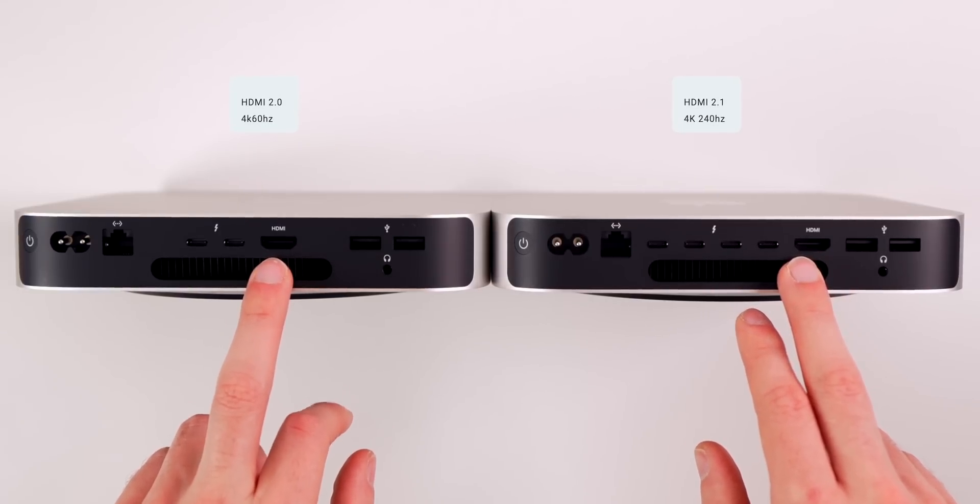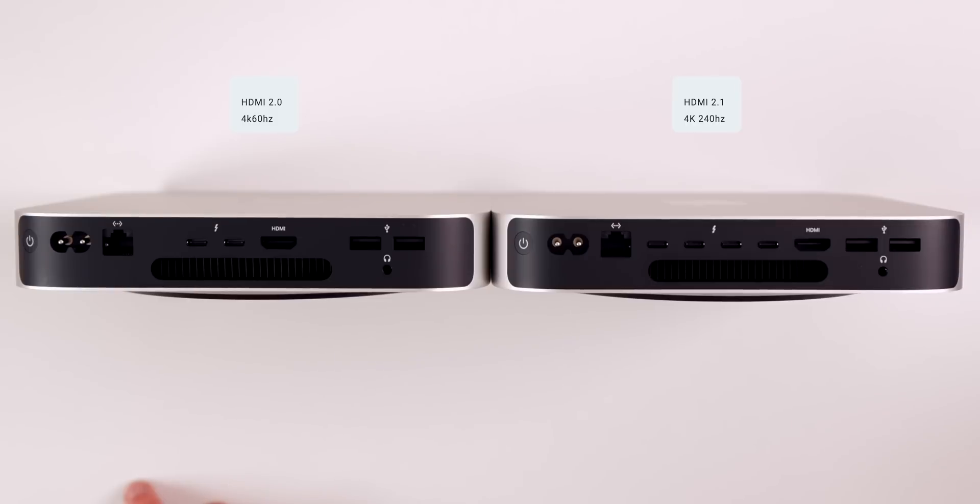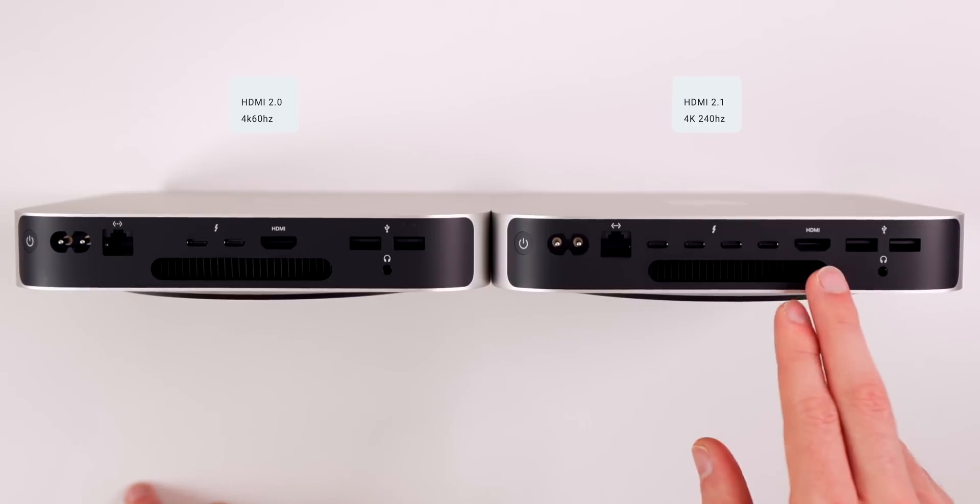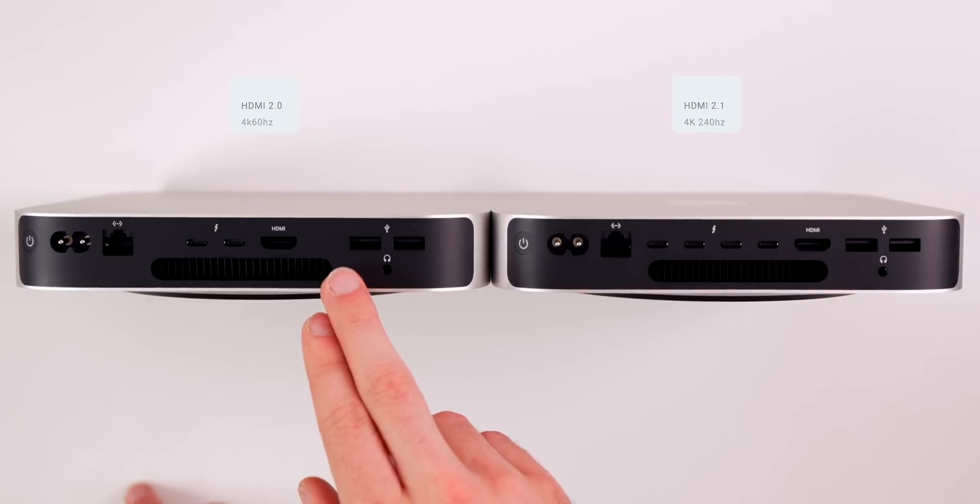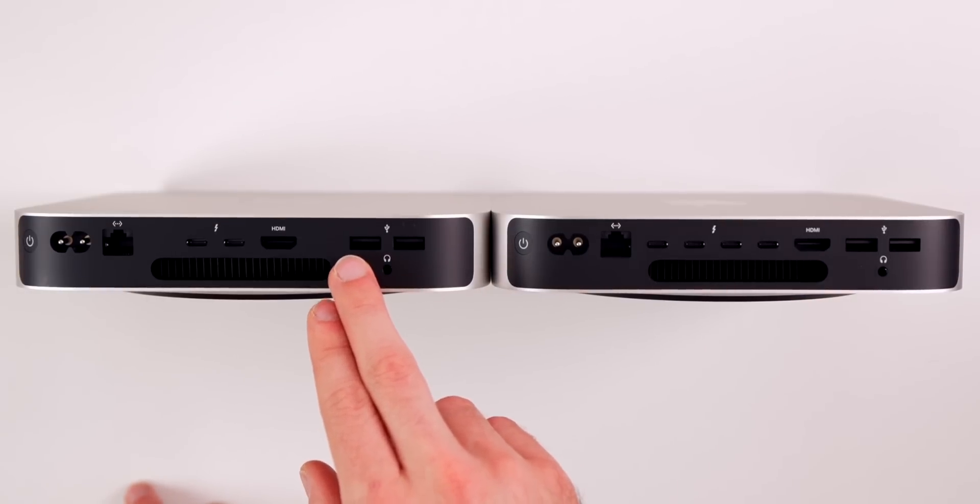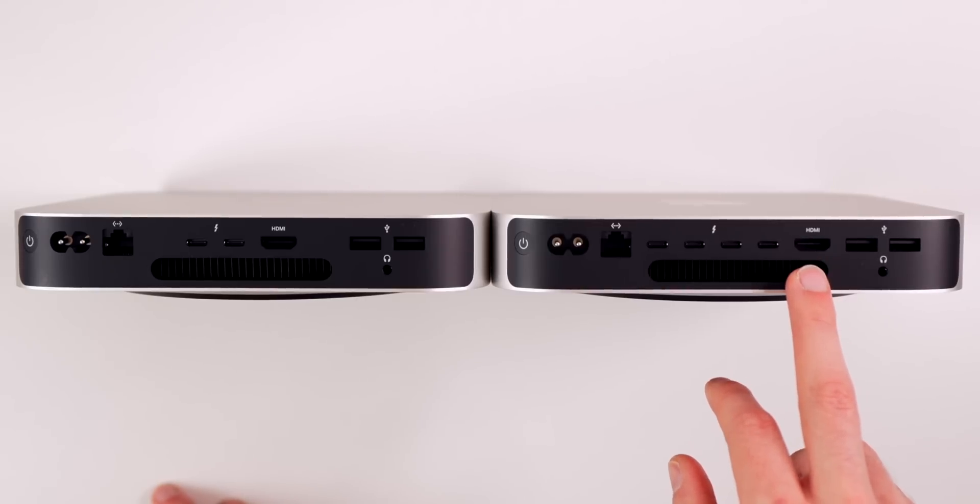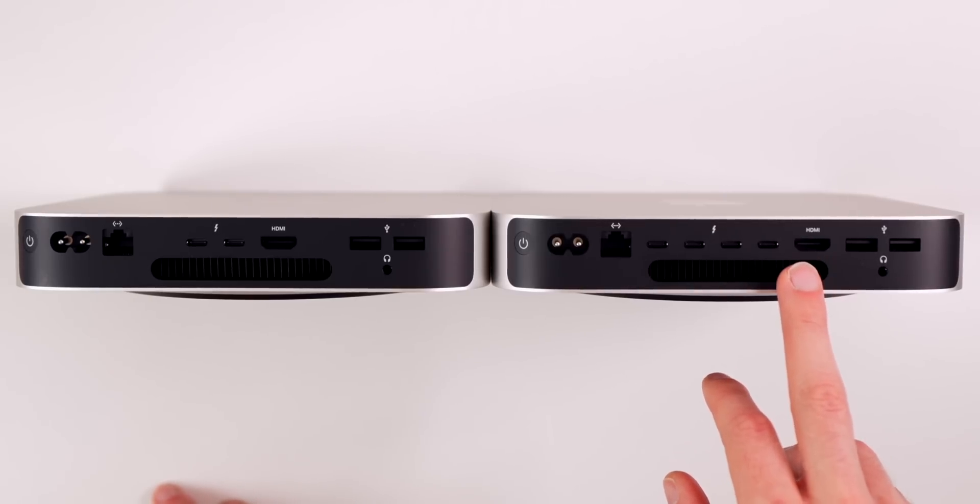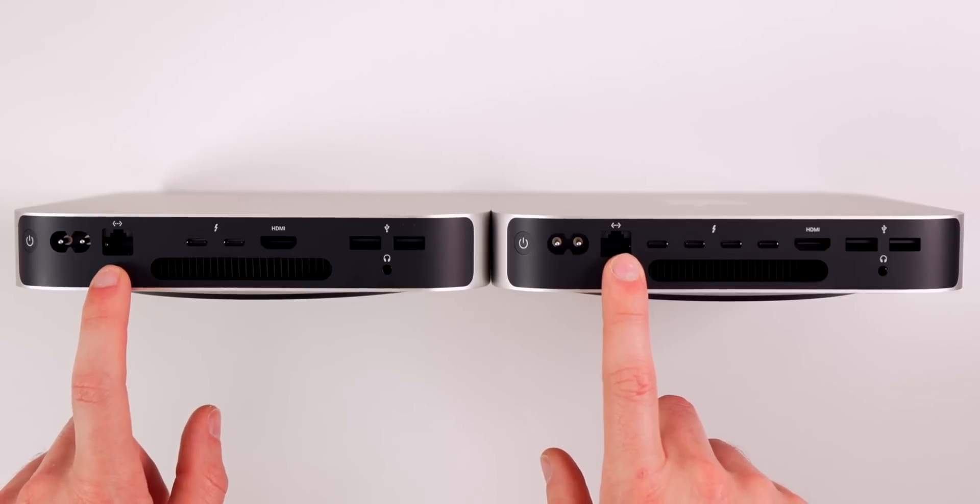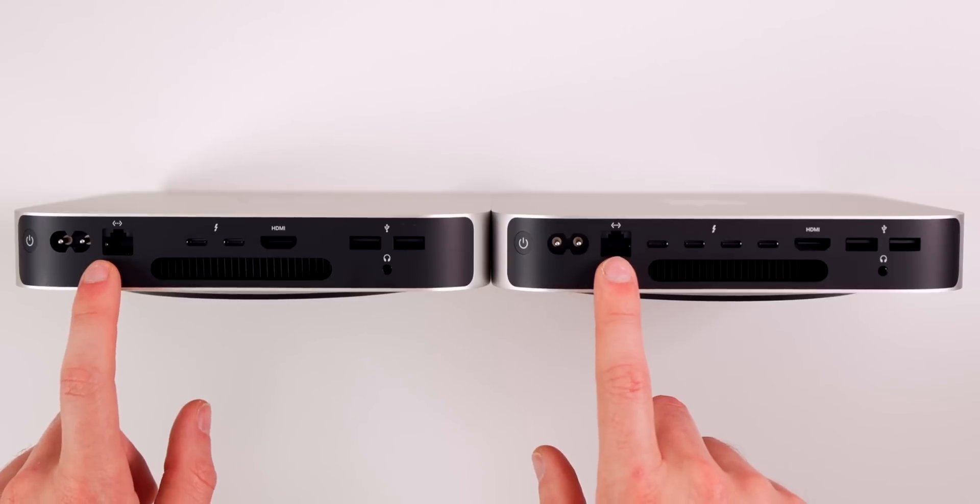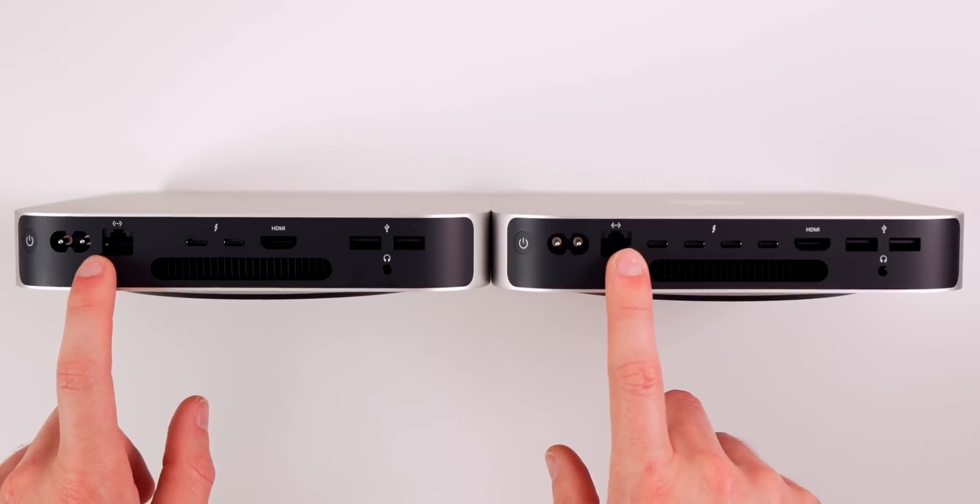HDMI 2.1 on the Pro, HDMI 2.0 on the regular M2 Mini. That's going to give you a refresh rate of 4K 240 hertz on the Pro versus 4K 60 hertz on the regular M2. That HDMI 2.1 port also allows you to connect an 8K monitor at 60 hertz. Then we have our Gigabit Ethernet port. You can add a 10 Gigabit Ethernet port for an extra $100, but I just chose regular Gigabit on both.